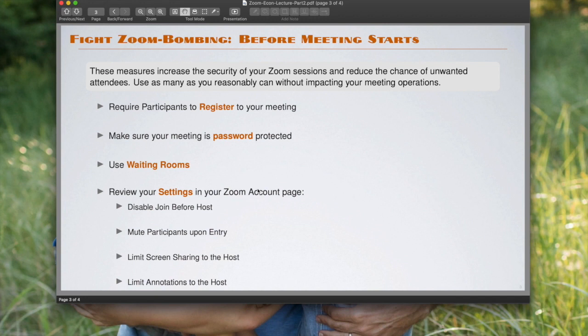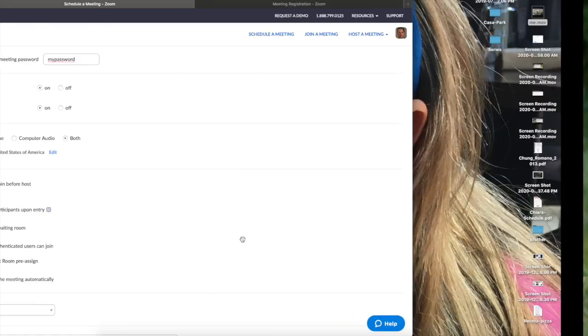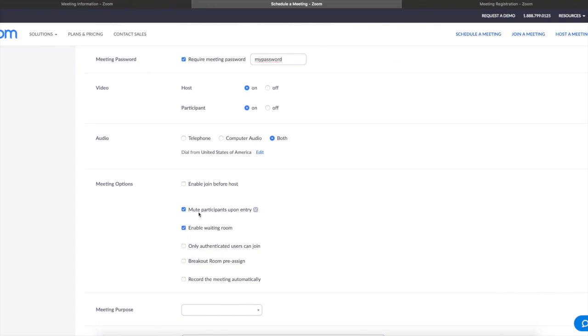The next one is you should definitely mute participants upon entry. This option is over here, and what it will do is that all microphones are going to be muted by default. And later when you're in the meeting, you're going to be able to select whether participants can unmute themselves or not, and we're going to go over that when we move to the next part.